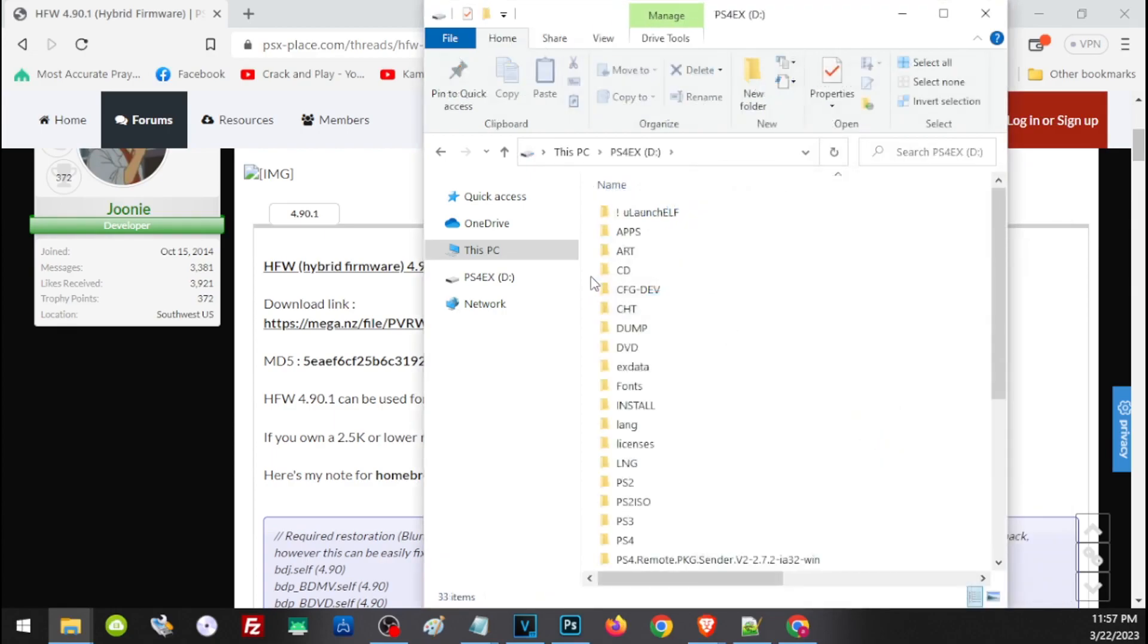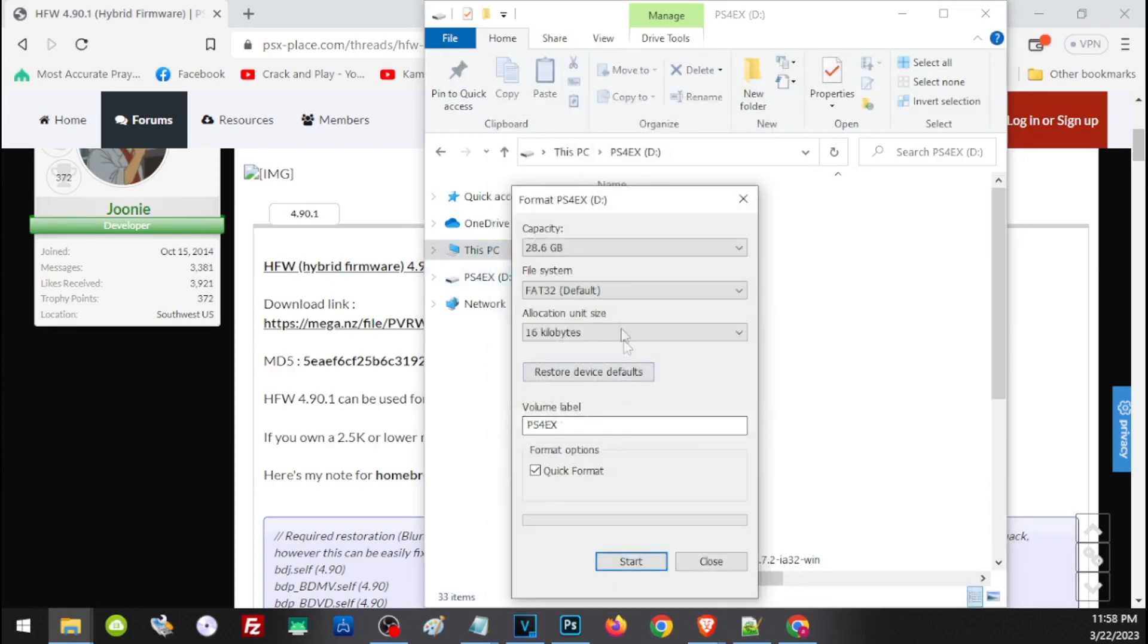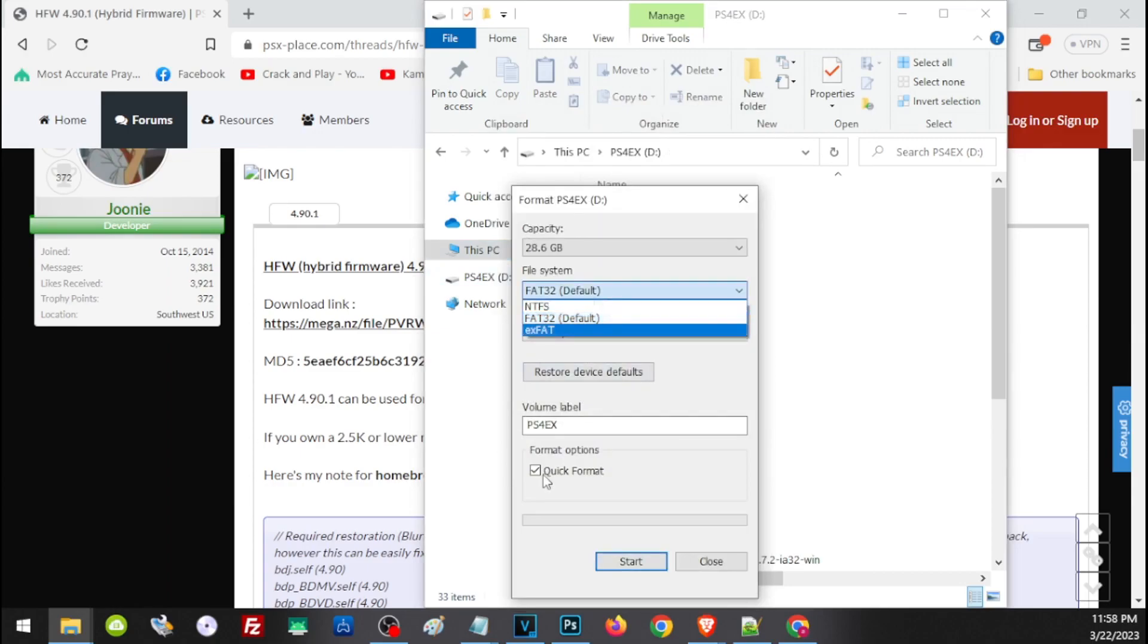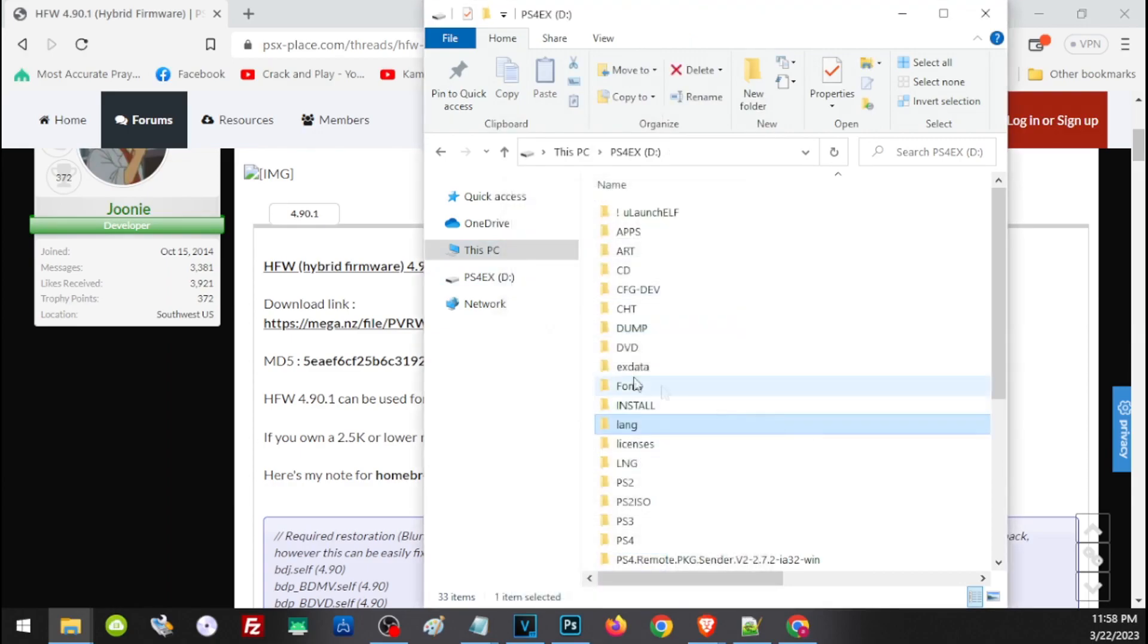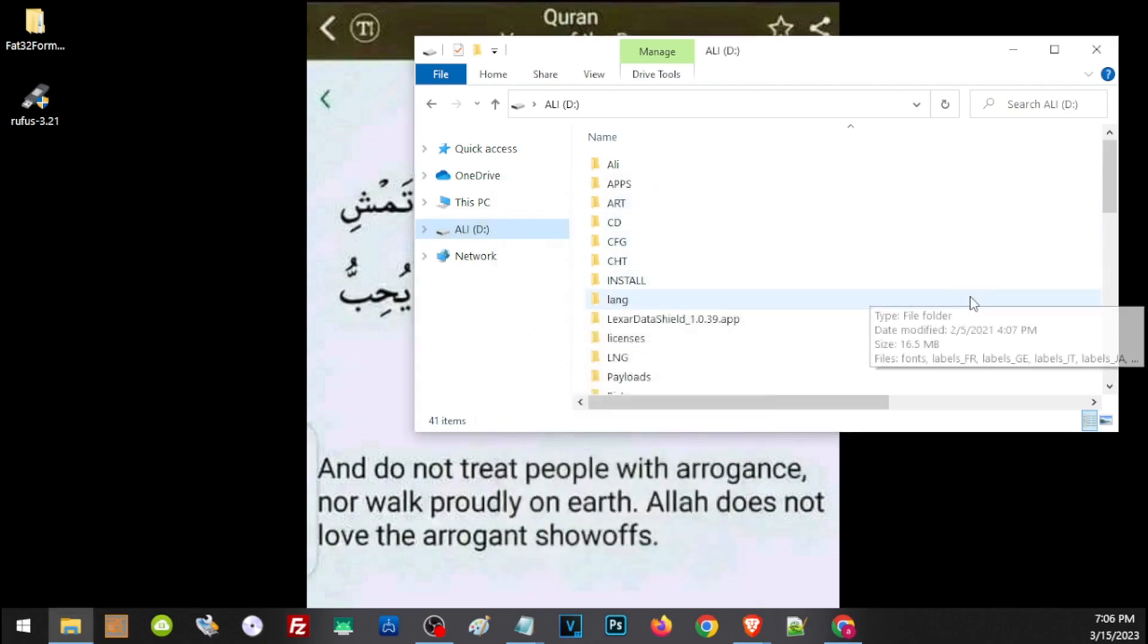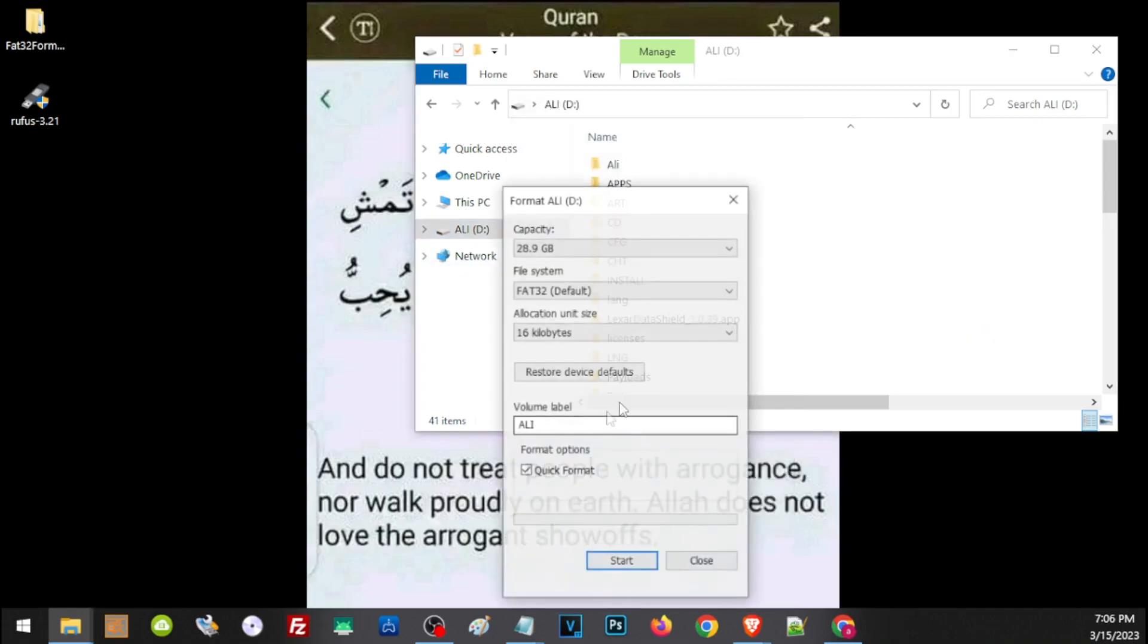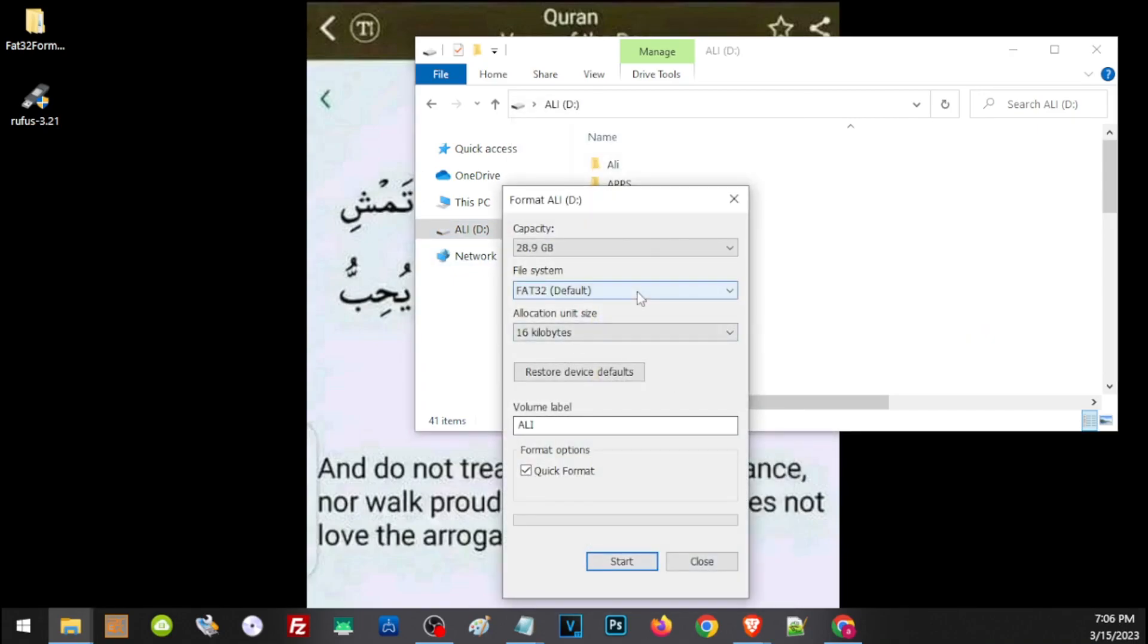Then choose FAT32, check Quick Format, and click Start. But this will only work on USB flash drives that have a size of 32GB and lower. If your USB has a size of 64GB and higher, unfortunately you won't see FAT32 as an option in the format menu, so we'll have to use a different application to format our USB to FAT32.